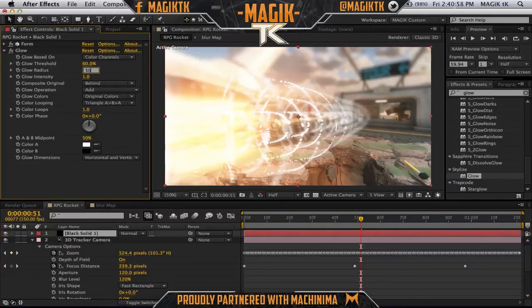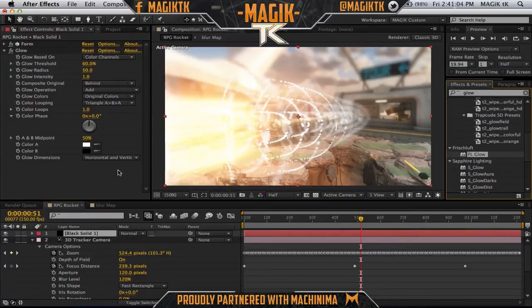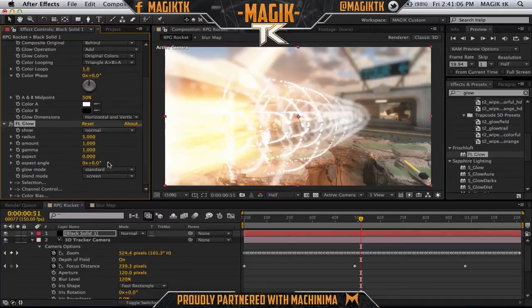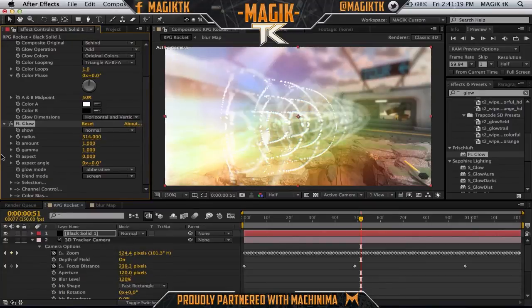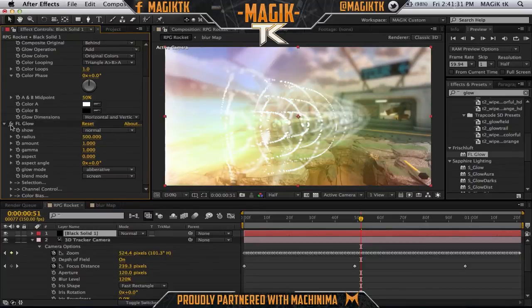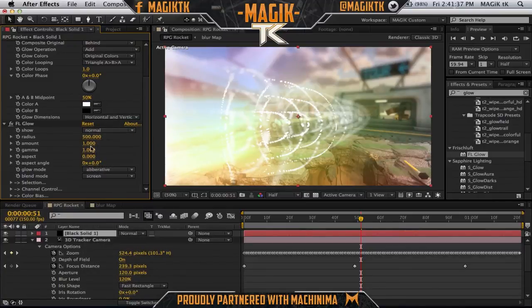Now that the glow is done, I want to add an FL Glow, which is one of the last effects I like to use. Make it aberrative, which basically splits the RGB channels. It looks a bit ugly at the moment but once you turn the radius up it'll look really nice. Set it to maybe 500 for the radius, then set the intensity to about 0.5 so it's not too intense.